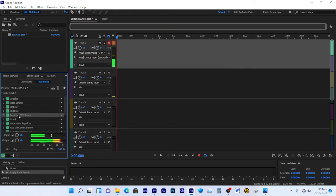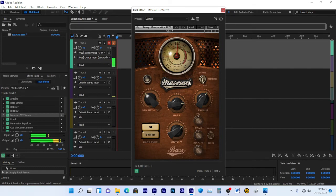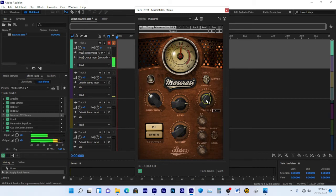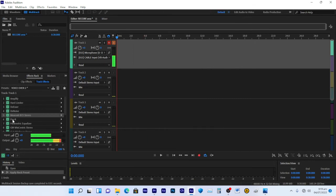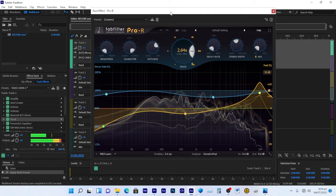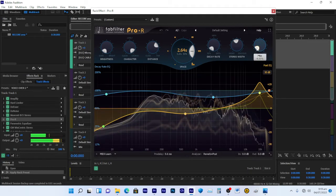I've also added the Maserati B72 Stereo plugin. My settings are: bass at 7.3, output at 5.0, and treble at 2.7. You can use these same settings.